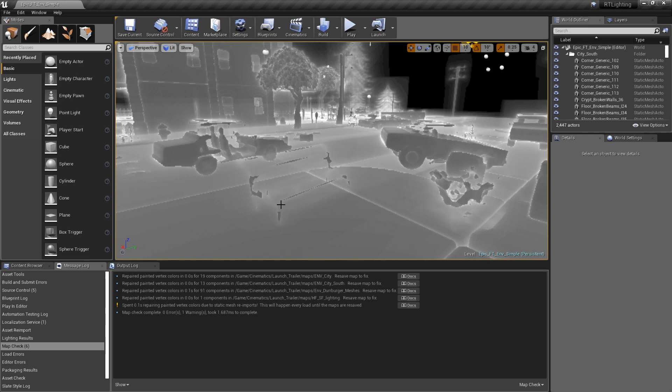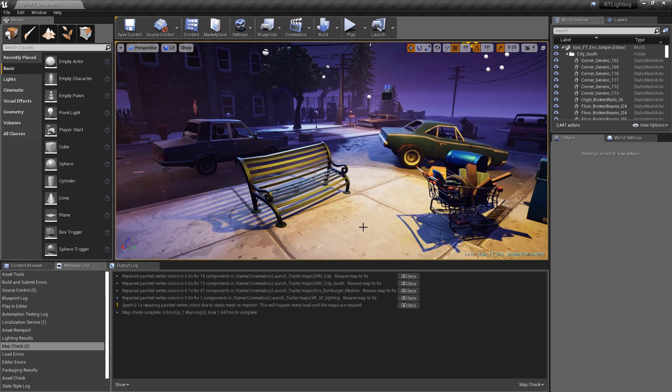Secondly, you can see that some objects, such as the bench here, are not very detailed. To use distance fields for this object, we're going to need to increase their resolution. But first,